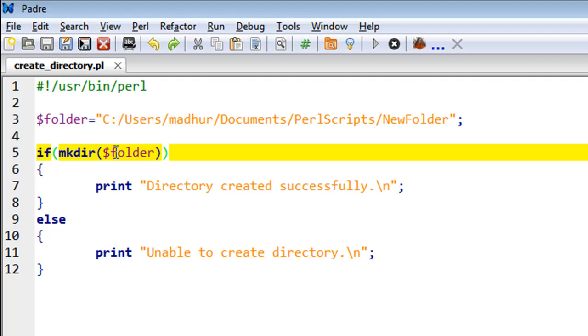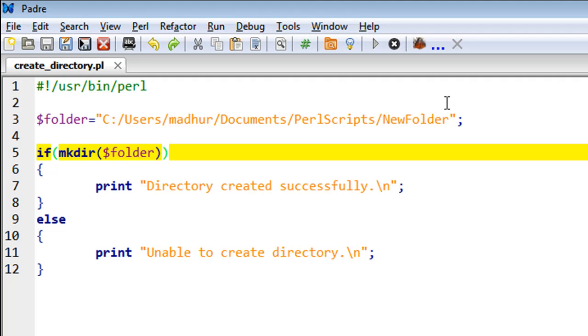Just so we know that the command was executed successfully, I have an if statement on line number five. Within parentheses I have mkdir and then the full path of the folder.